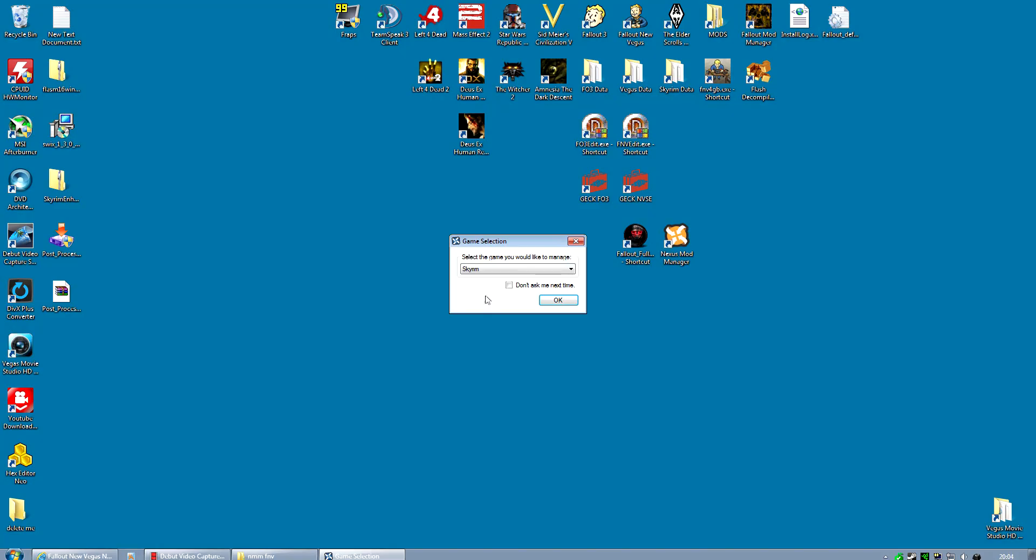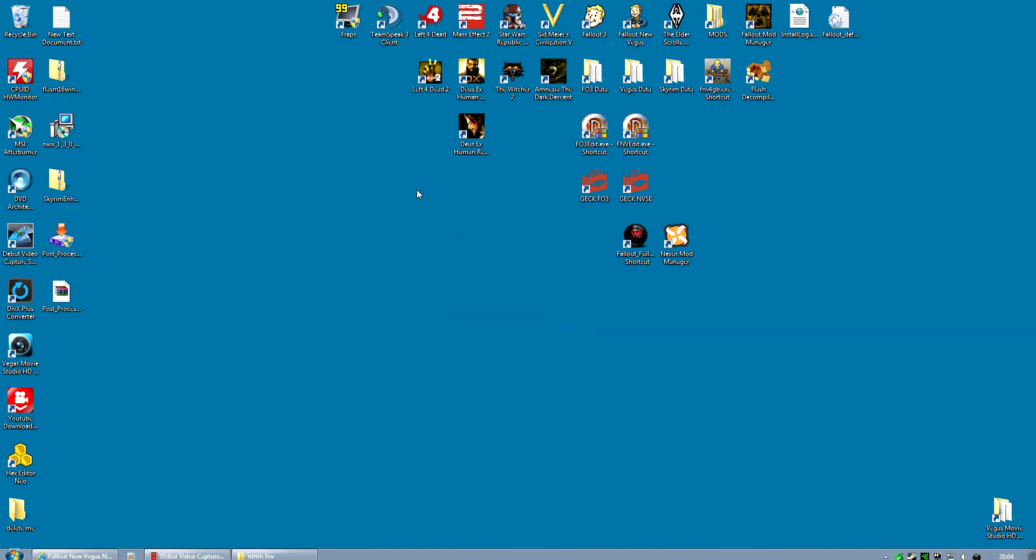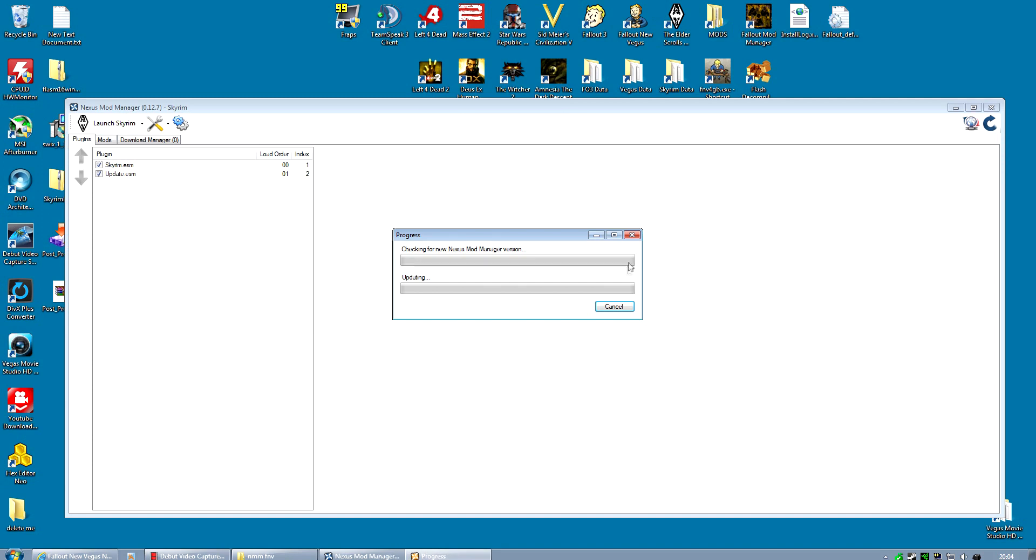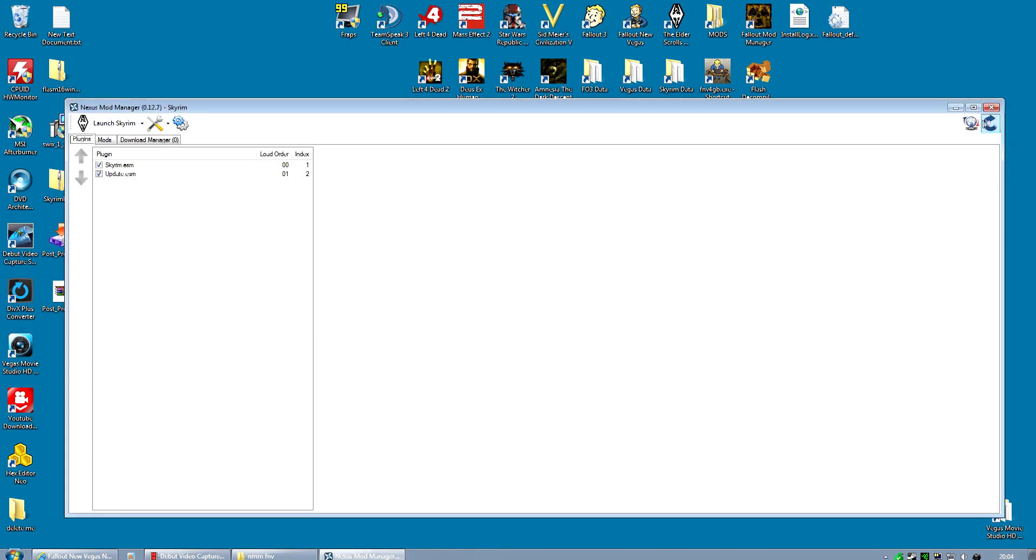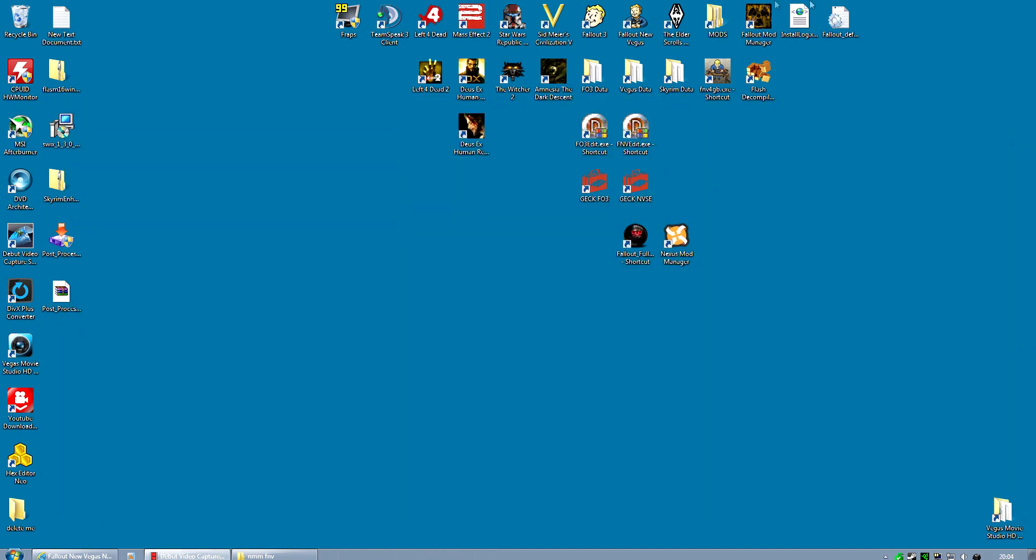If you pick Skyrim instead, always - in fact it's probably best to even go don't ask me next time for now and stick to using this for Skyrim, you should be okay. There should be no problems.